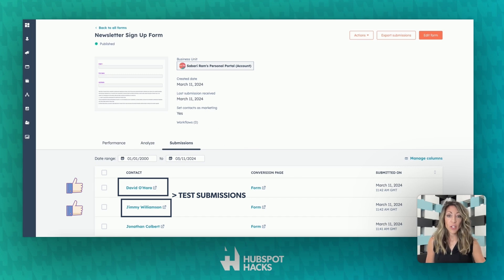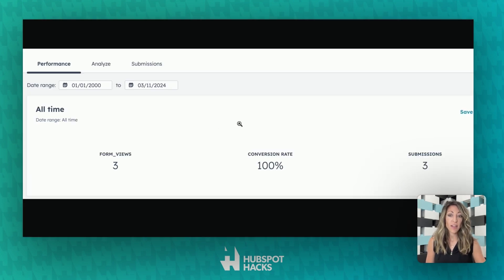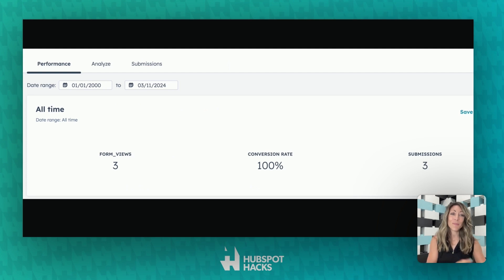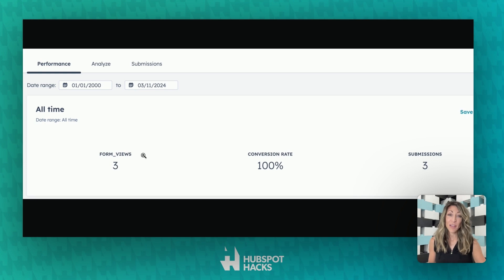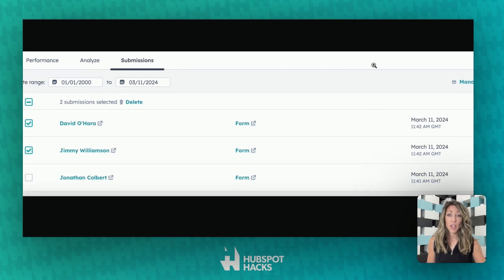When we look at the conversion data, you'll see that we have three form views, three submissions, and a 100% conversion rate. That's usually not going to be the case, and especially as we roll this out, those initial three conversions are going to mess up the rest of our conversion data.